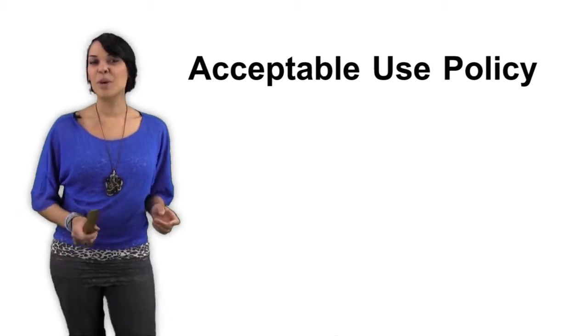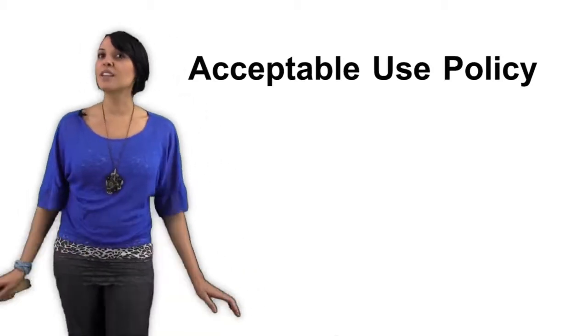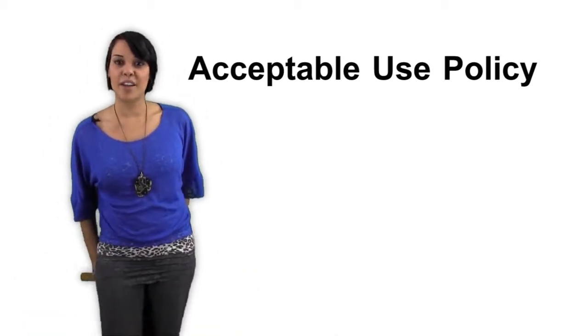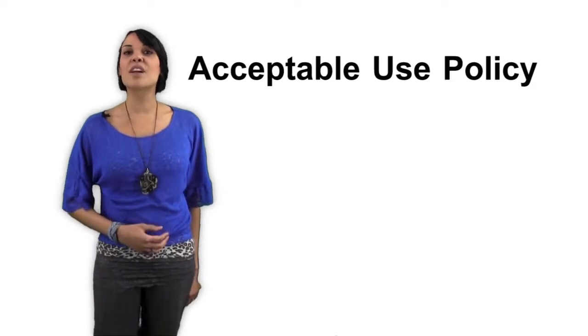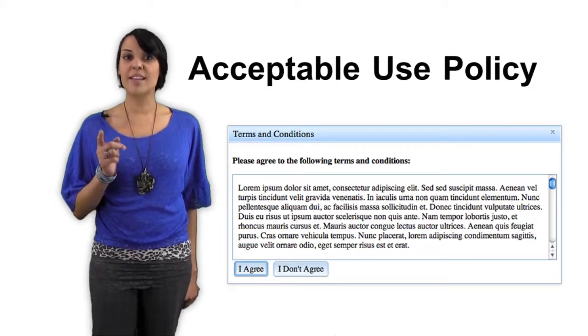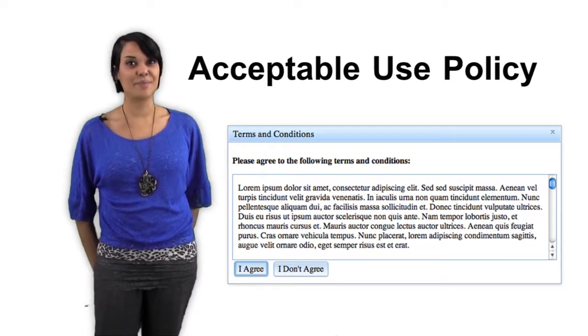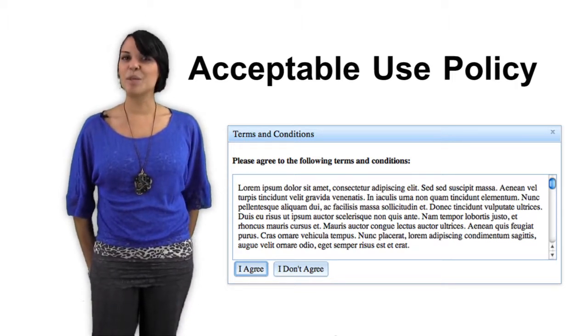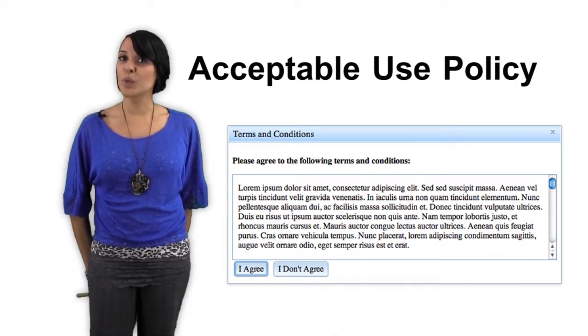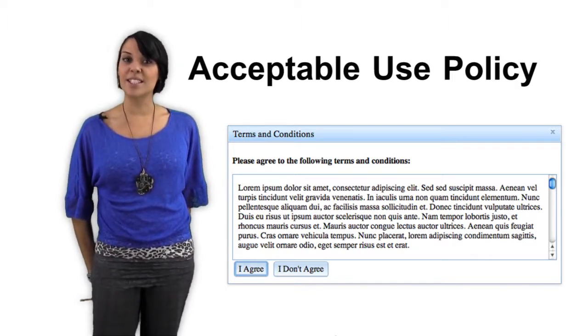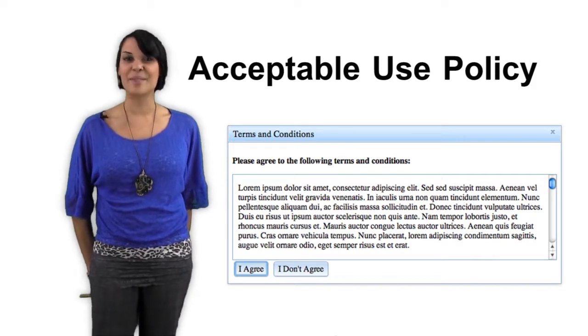In most cases, your school or online training provider will require you to electronically verify that you've read the acceptable use policy. Take the time to be familiar with all of the rules and policies outlined in this document.